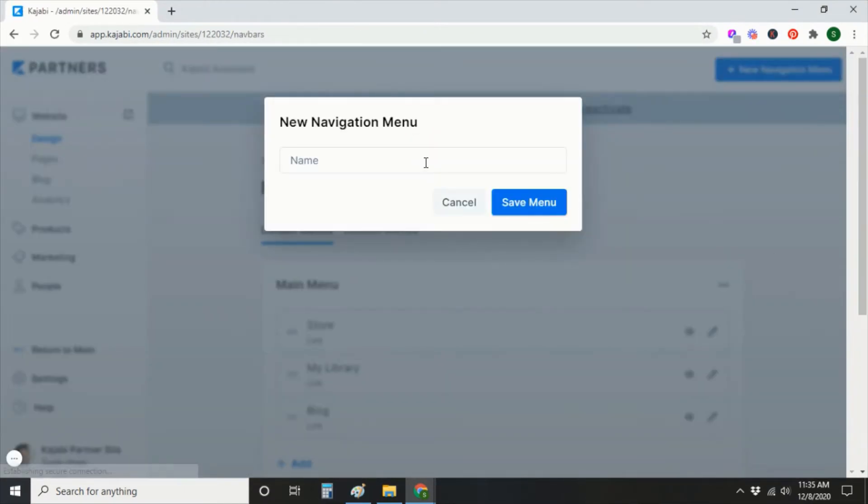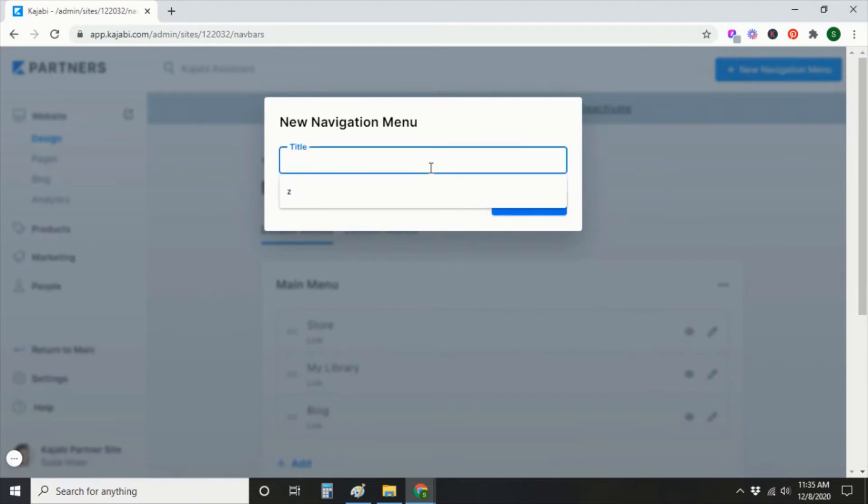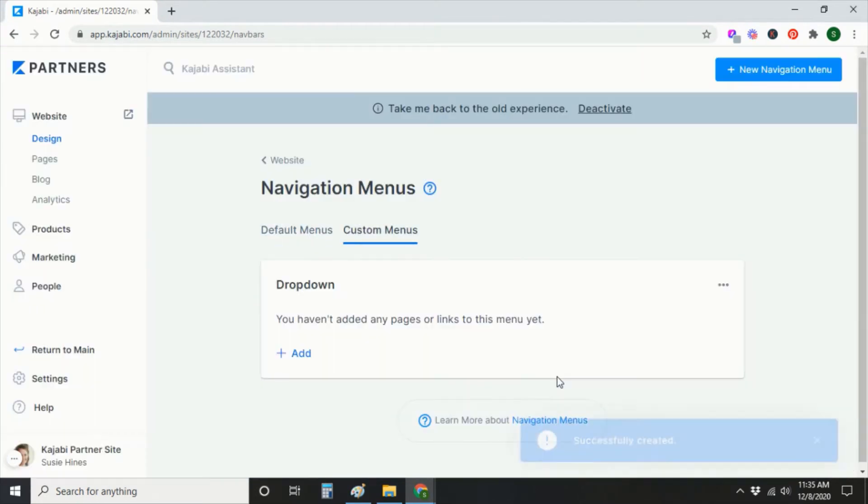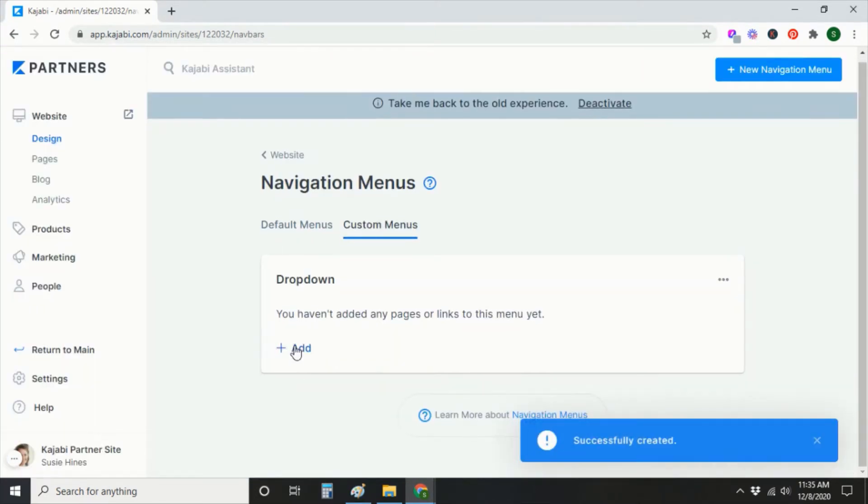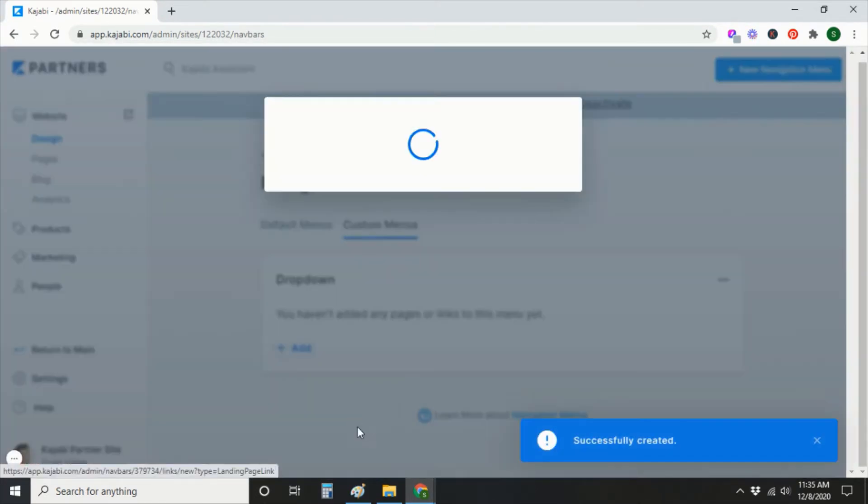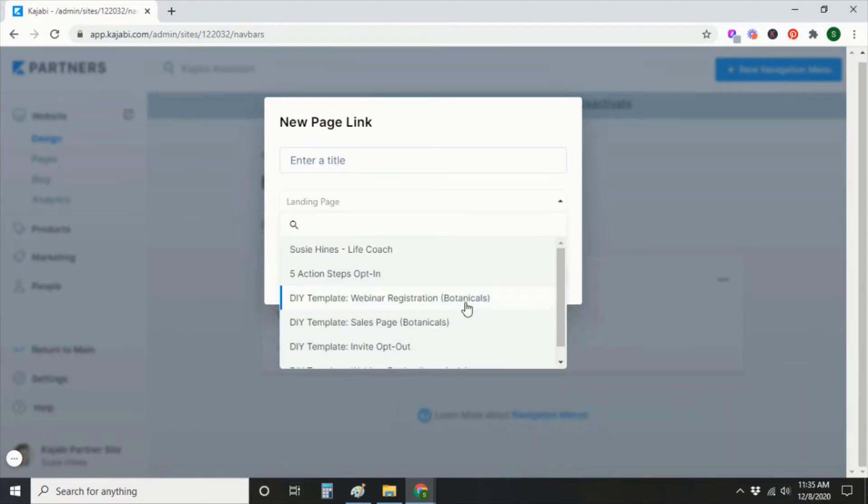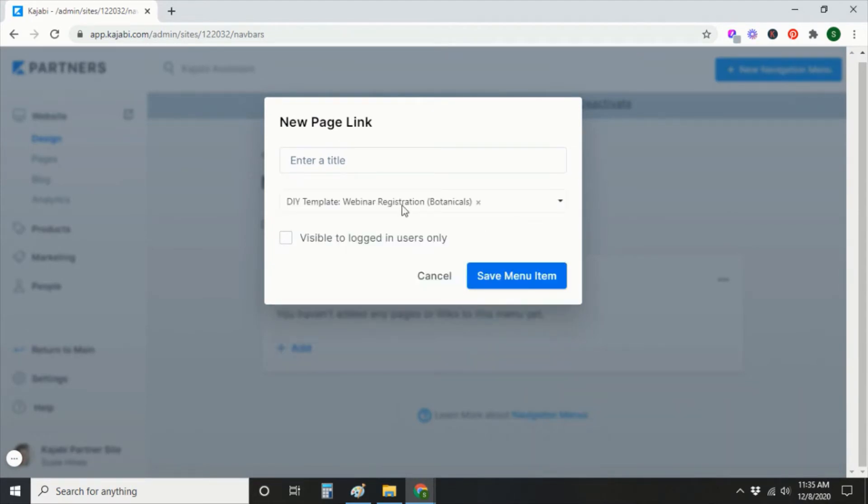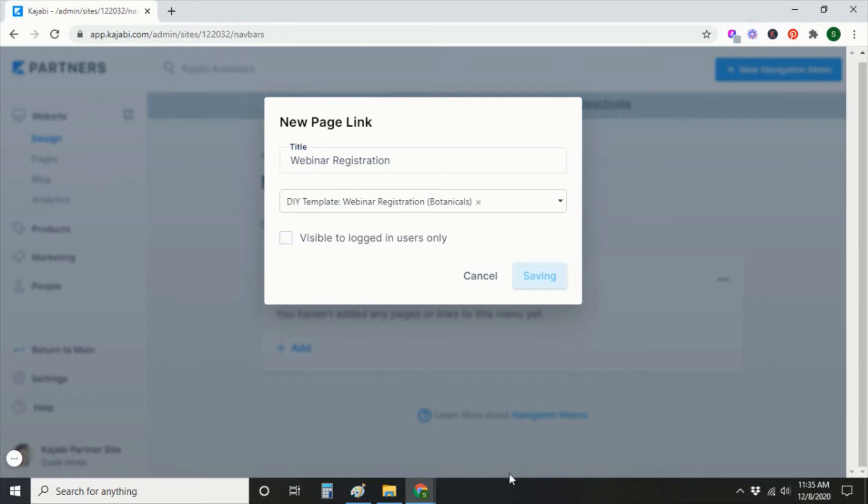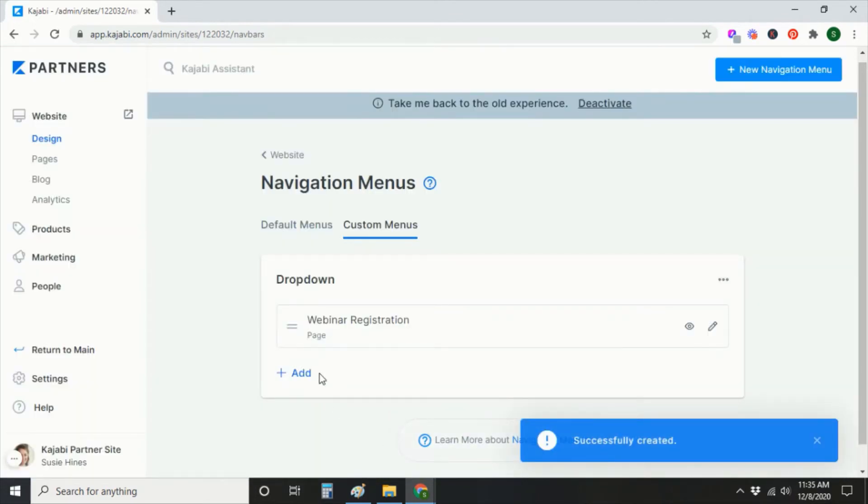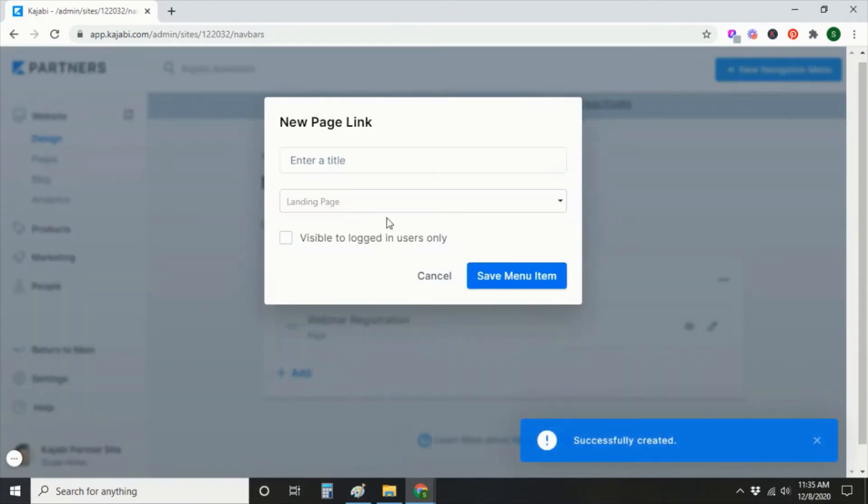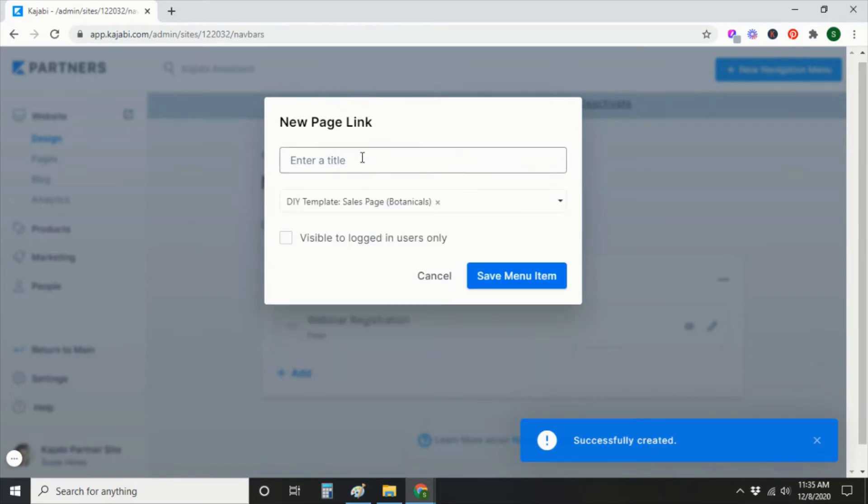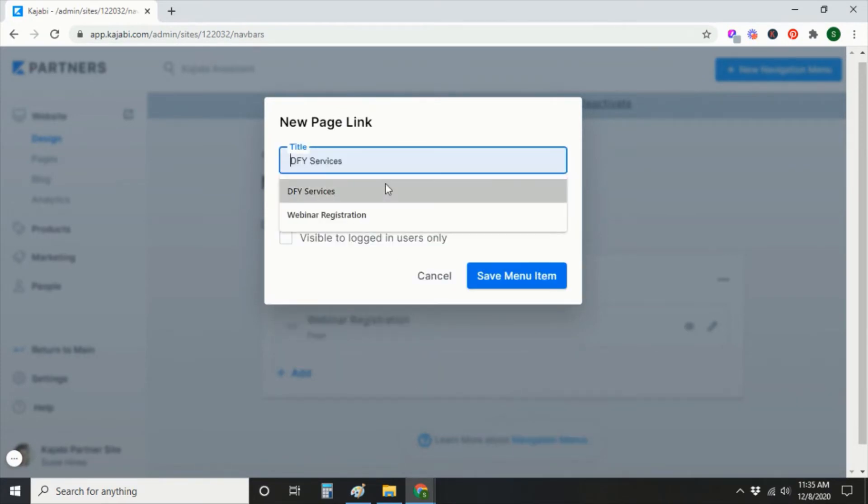So we'll add our page links here and I'm just going to add two pages here just for the purposes of this example.